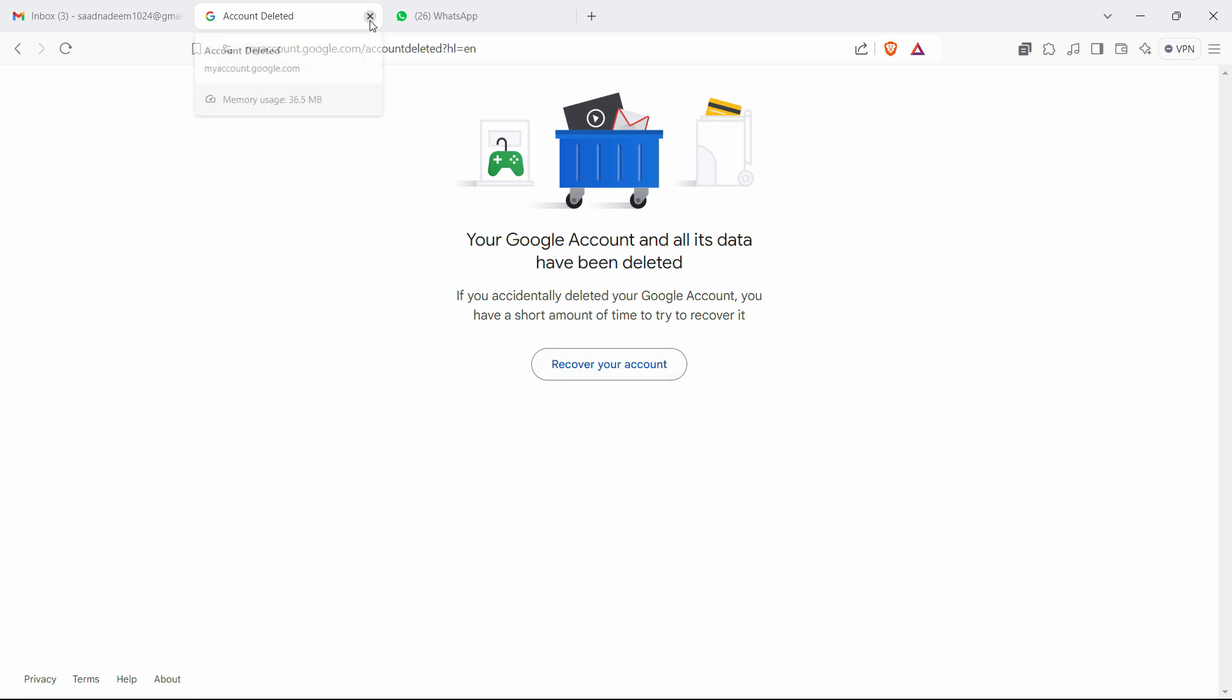So that's pretty much it guys, this is how you can completely delete your Google or Gmail account permanently in 2024.